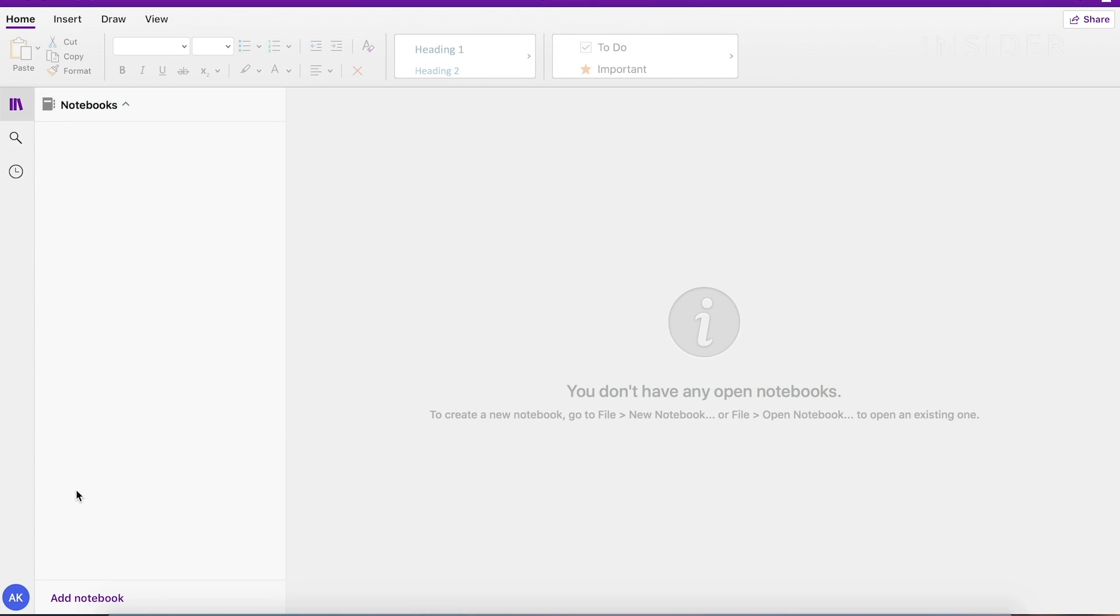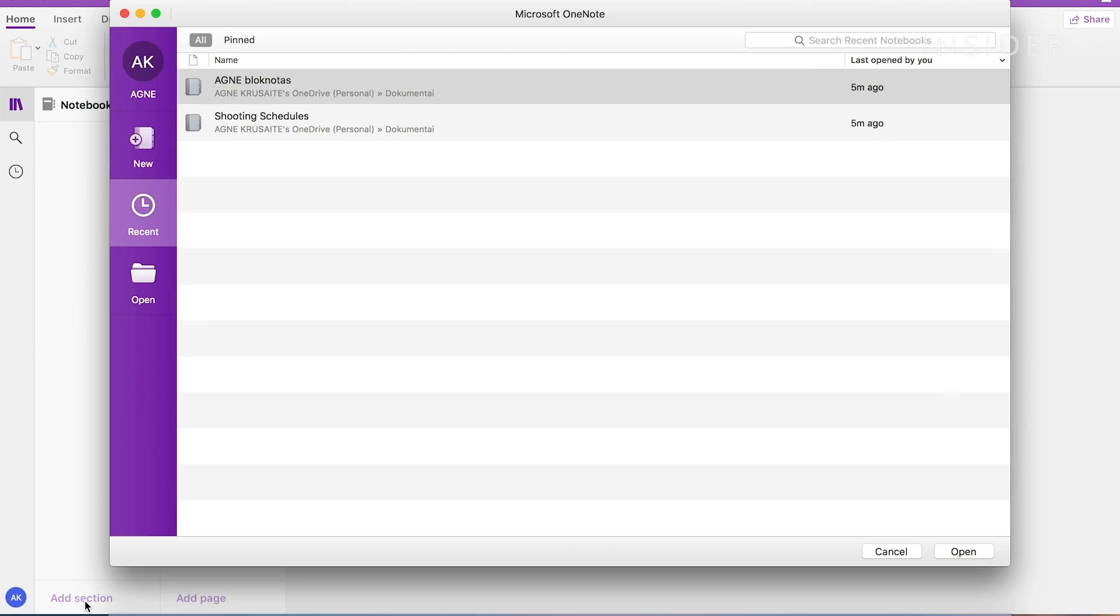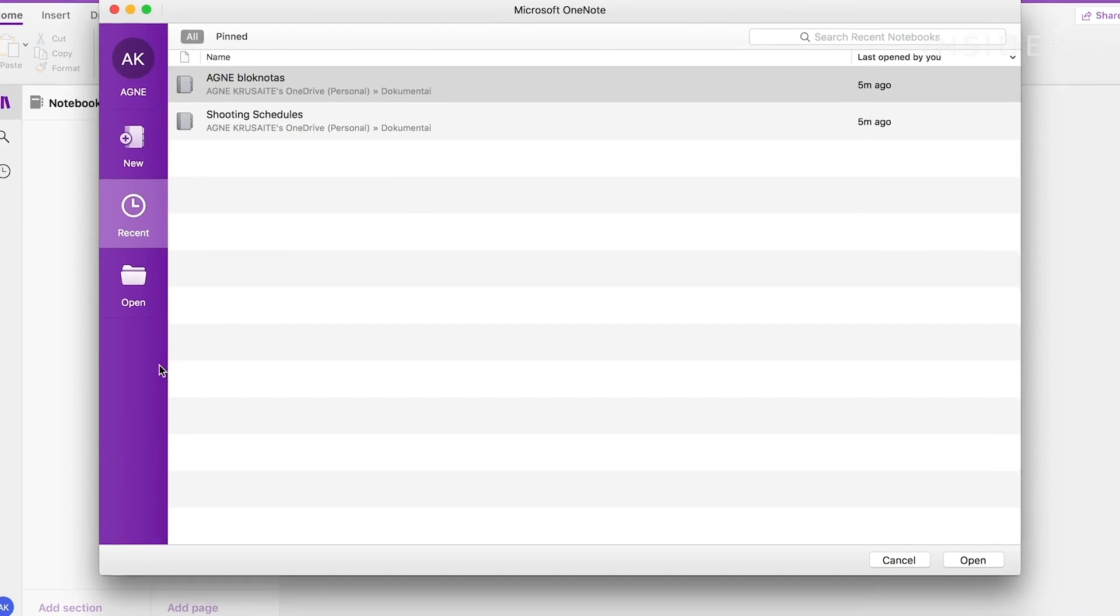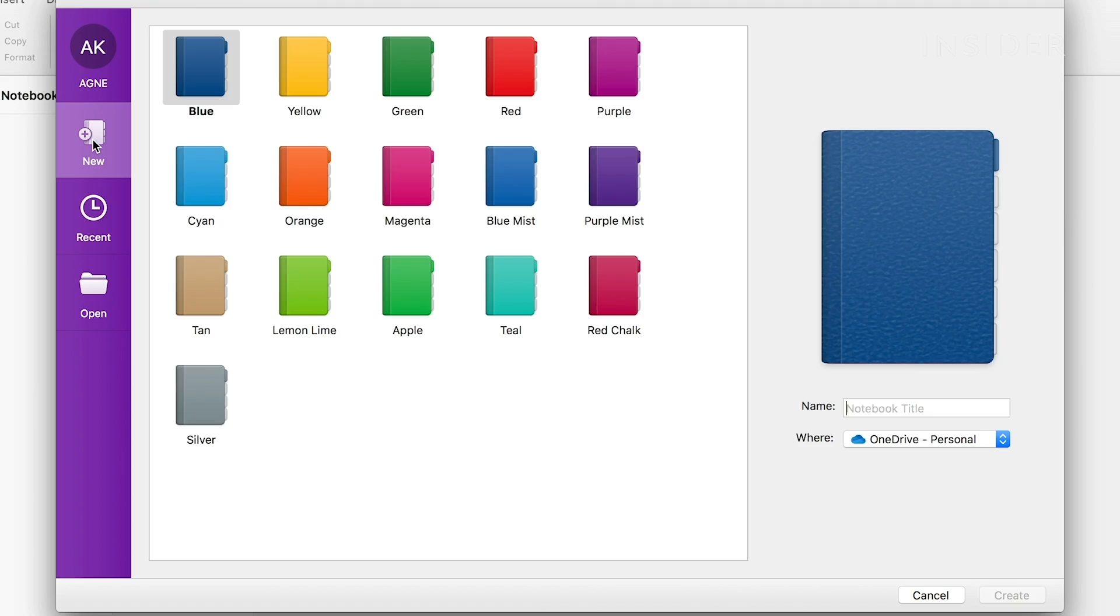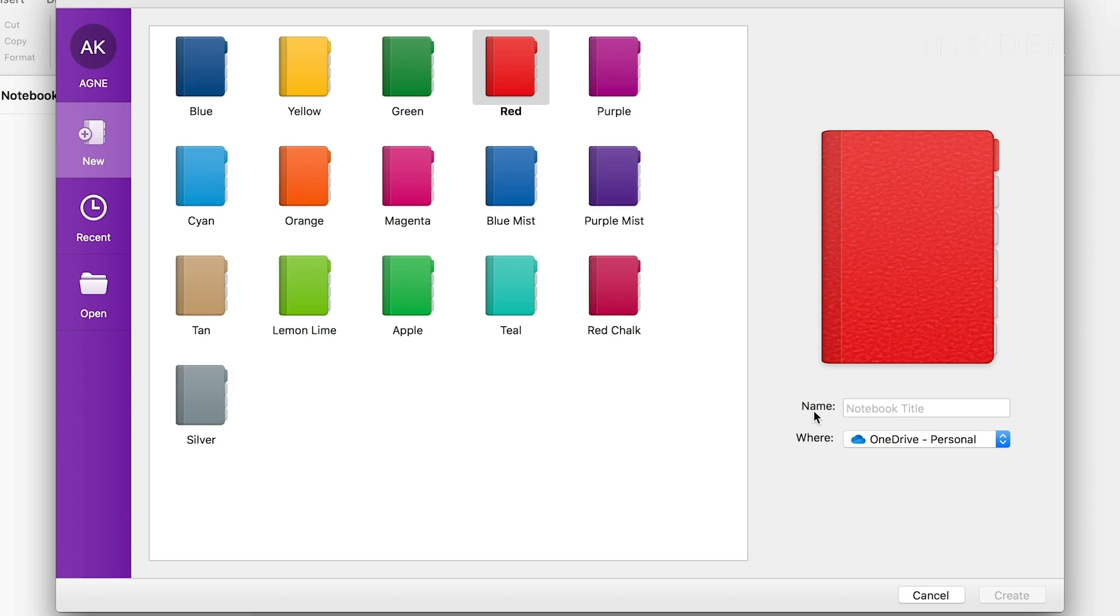To create a new notebook, click on plus add notebook. A pop-up will appear. Click on plus new, then select your notebook color of choice. Then type in the name of your project. Let's say you're going on a trip. We'll call this Trip. Then click Create.